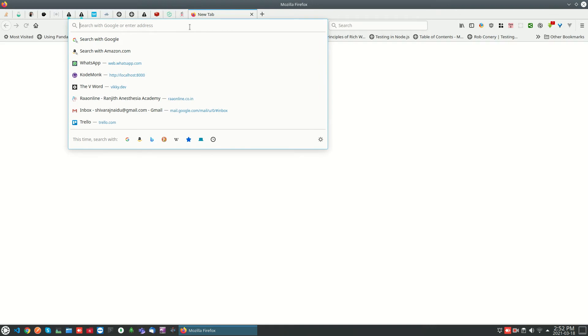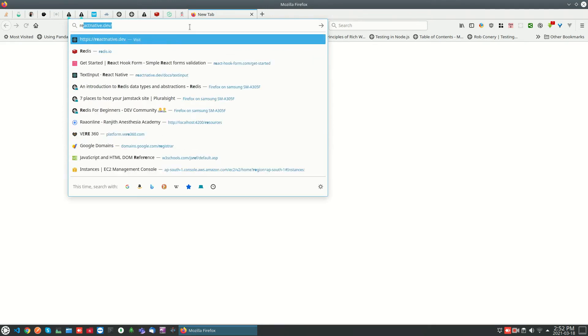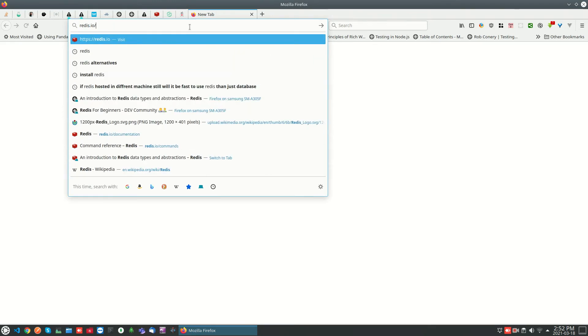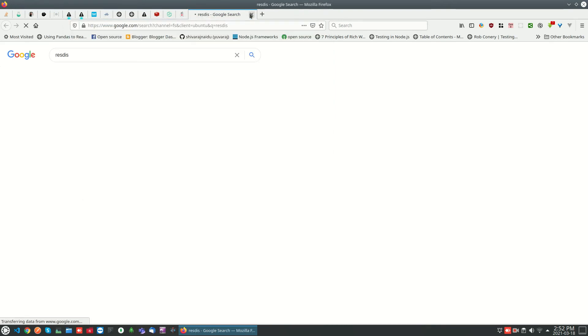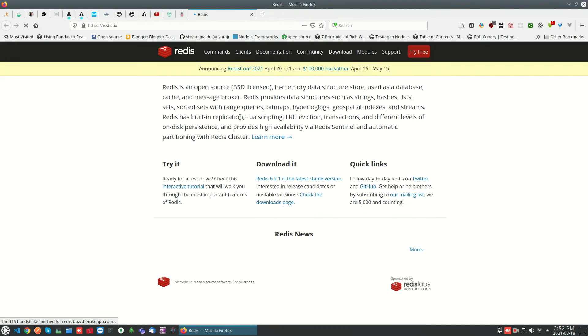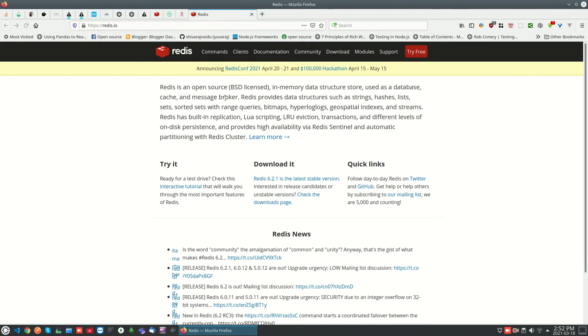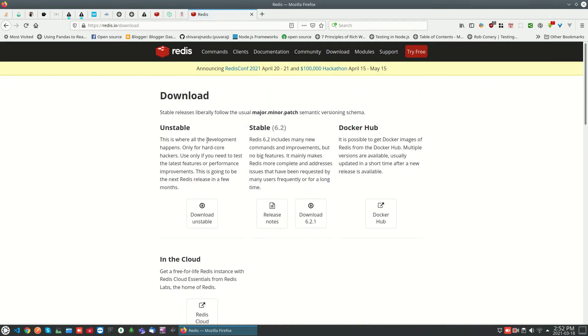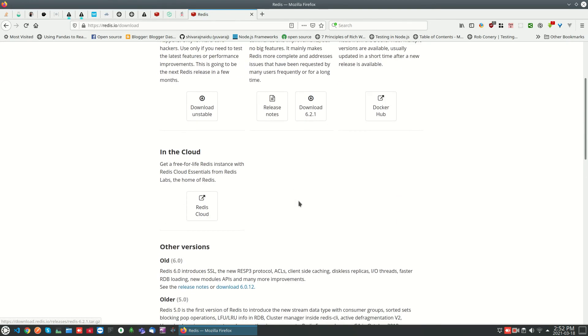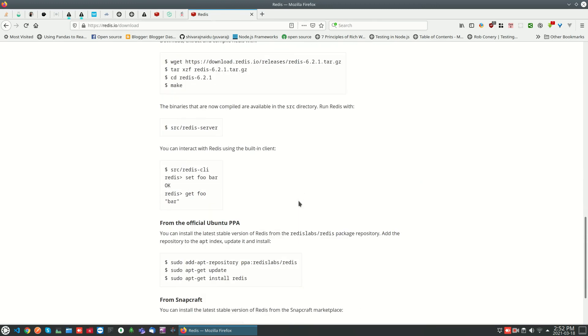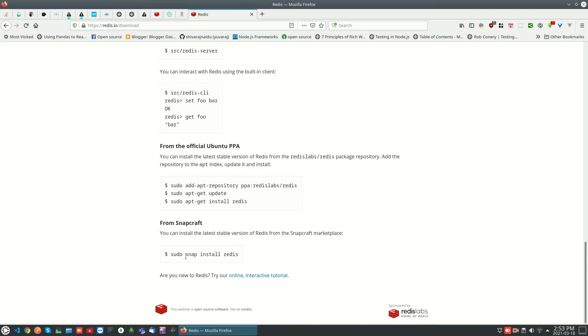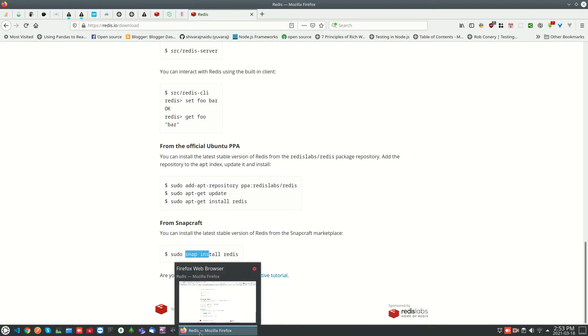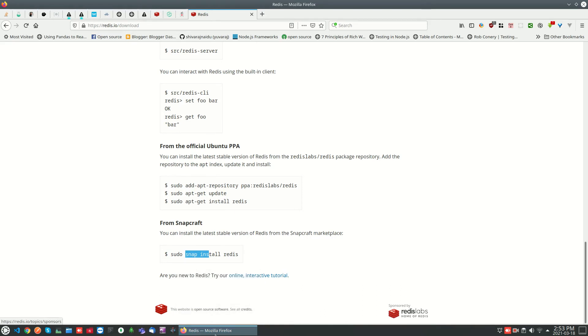First we will see how to install Redis on Ubuntu 25.04. Go to Redis download page. Here you can see different versions of Redis like unstable and stable versions. For Ubuntu, you can use the official Ubuntu PPA provided by Redis Labs. First you have to add the repository and then update and install Redis. Or you can use the snap command to install Redis directly.